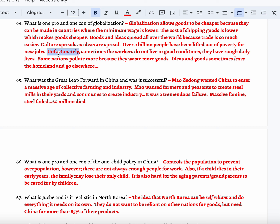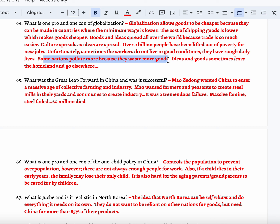Unfortunately, sometimes the workers do not live in great working conditions. They have rough daily lives — some of them in sweatshop labor. Some nations also pollute more because they produce more goods. China, the United States, and India are massive nations that pollute, and this is because of globalization — they make so many goods for the world, and those goods are transferred around the world, therefore there is more pollution. They also waste more natural resources because they believe they have a plethora of it.